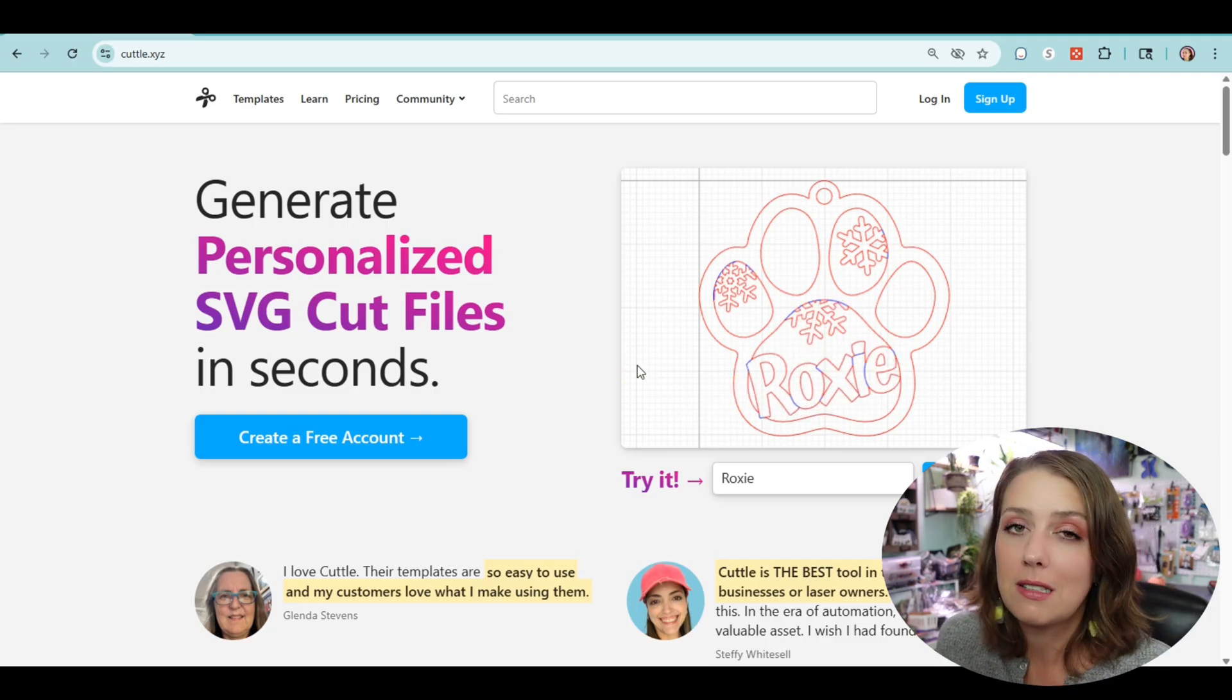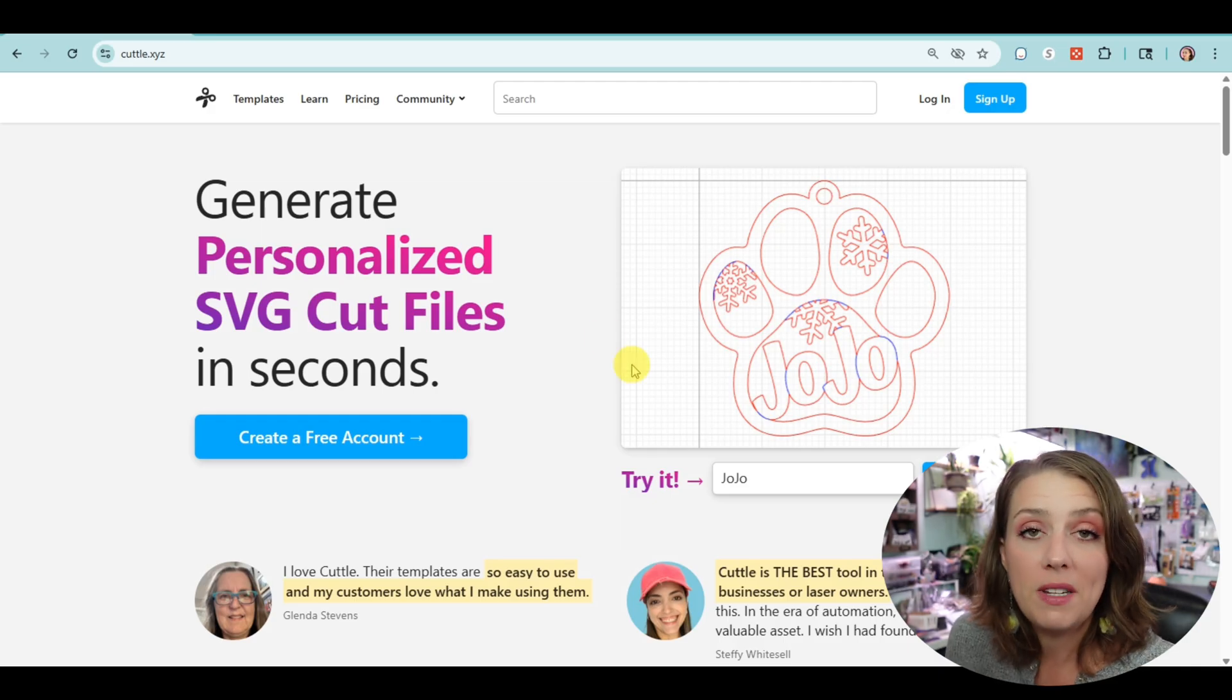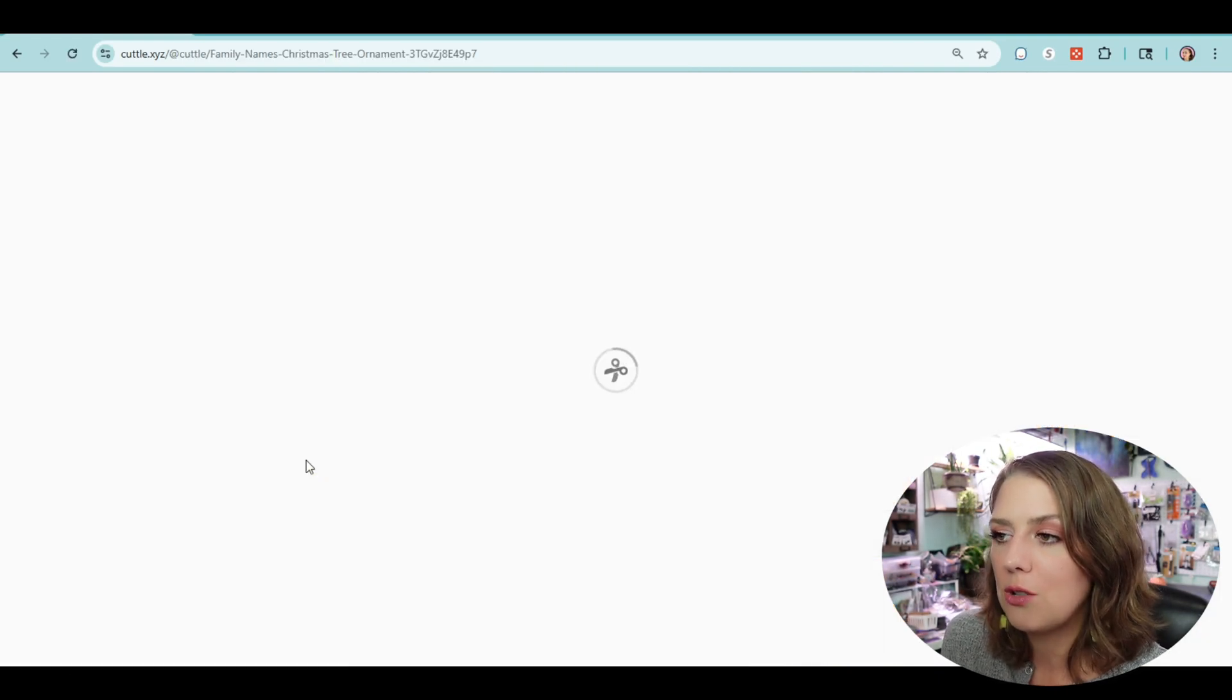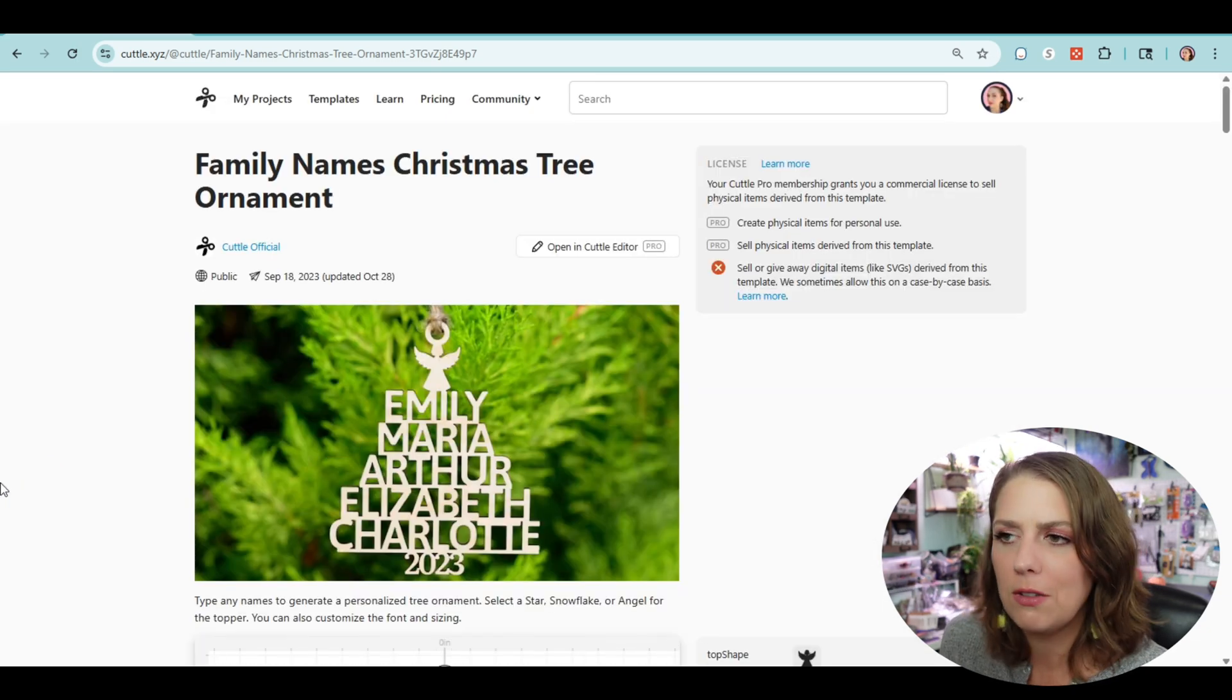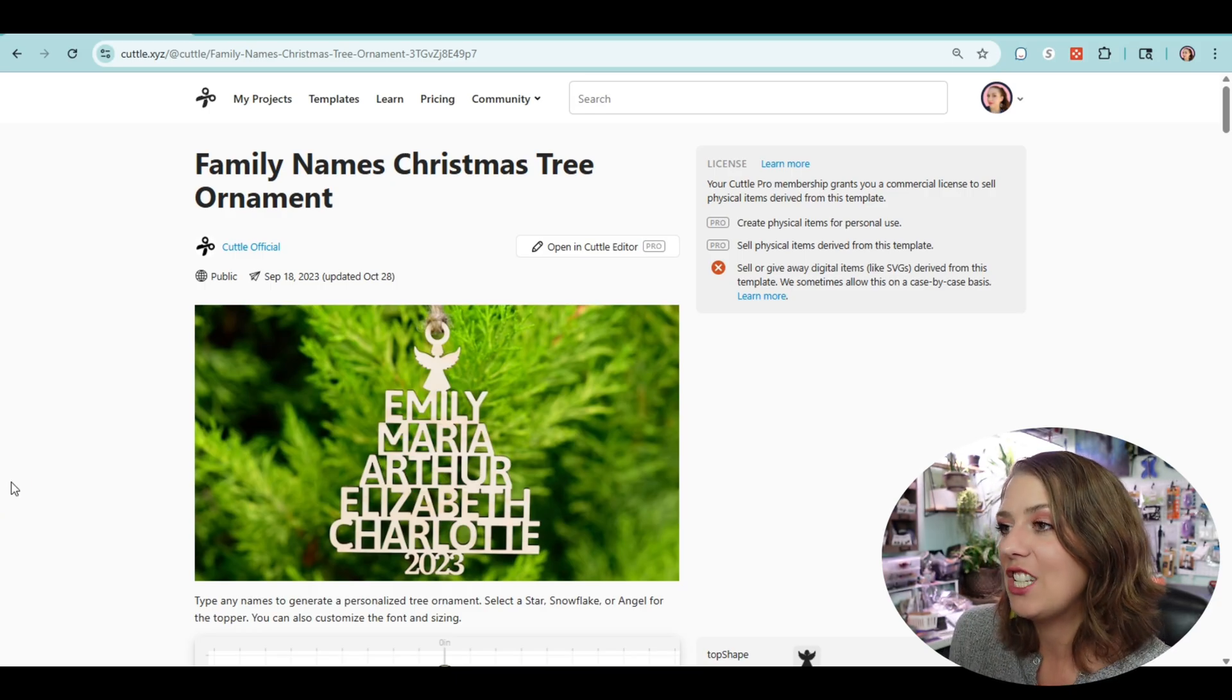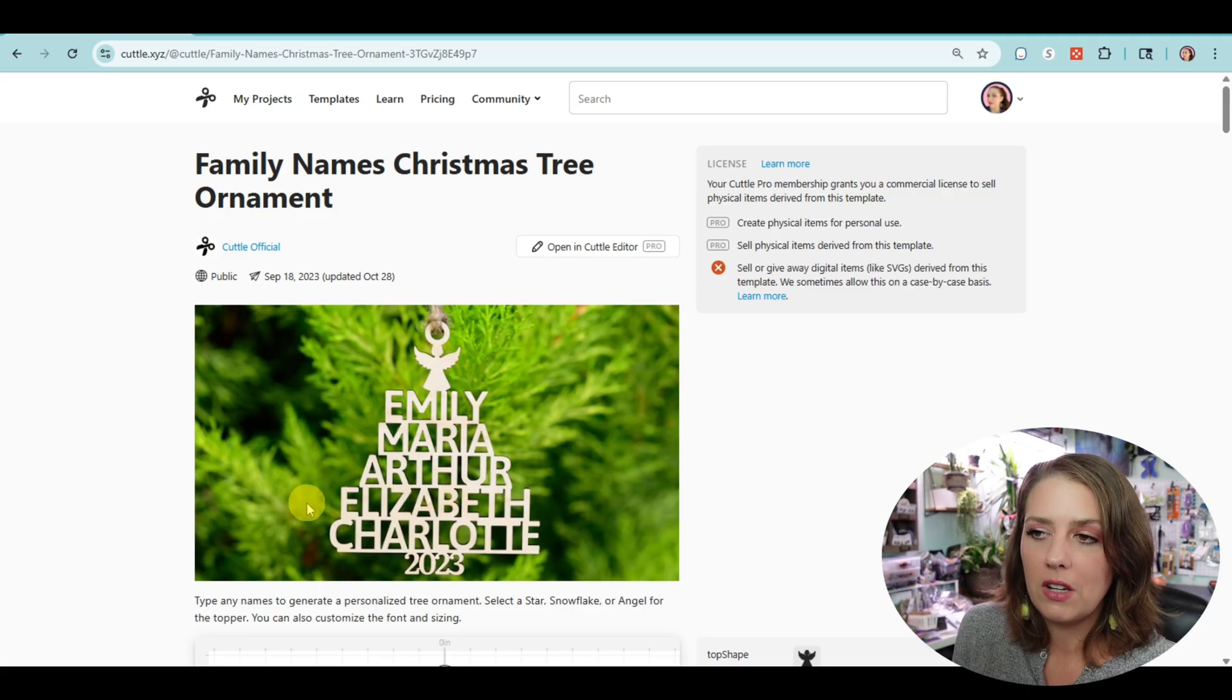So Christmas is coming up. Let's go ahead and design a couple of ornaments lickety-split. This one is super popular and I want to show you just how awesome it is. We've all got families or coworkers or pet names, anything you can possibly think of. We're going to make an ornament of it.